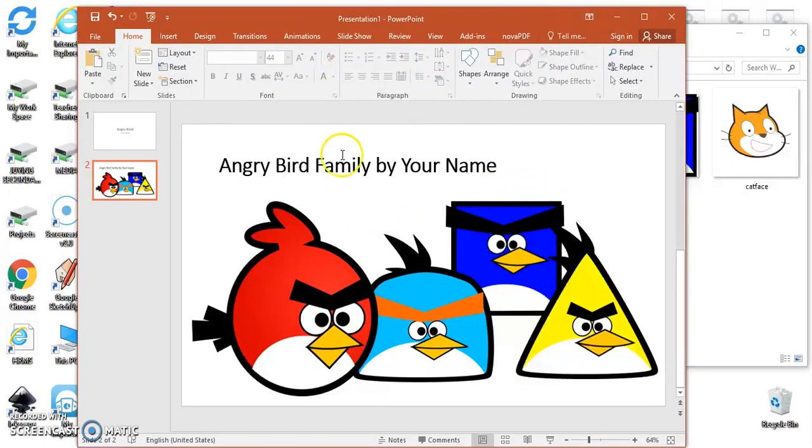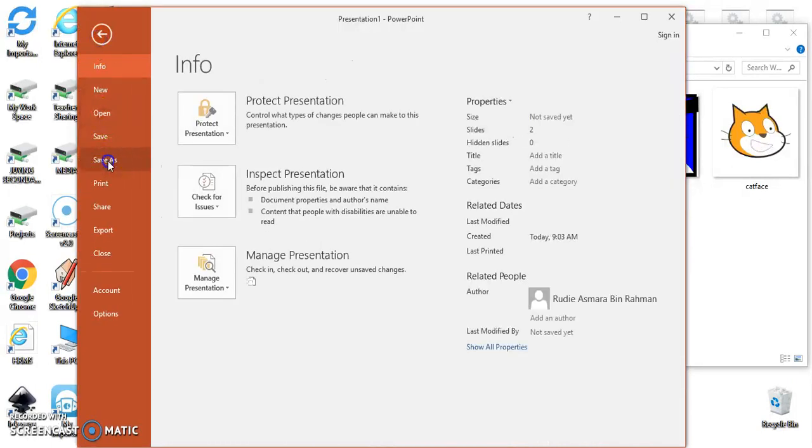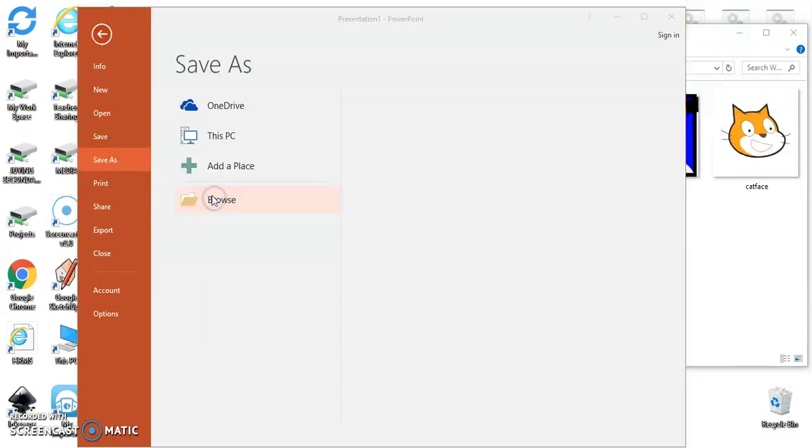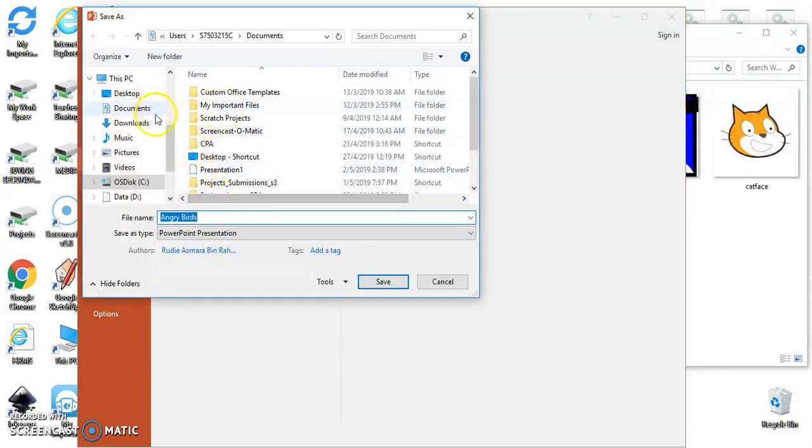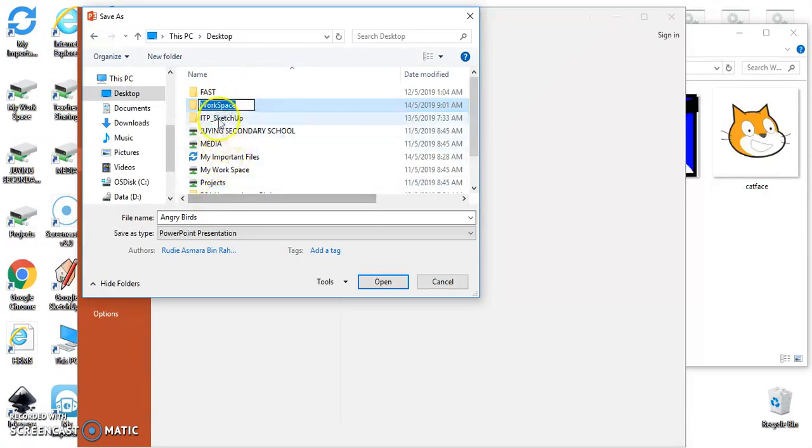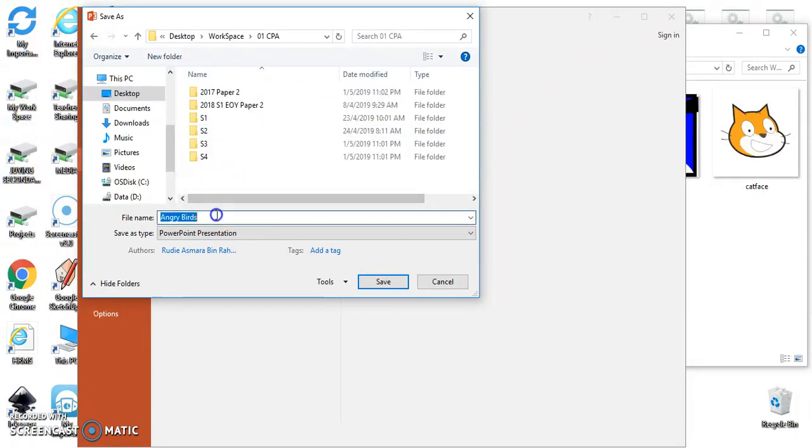Ok then save. Save, save as because it's our first time. Ok browse, desktop, once again workspace. Ok, here's the file, Angry bird Family.